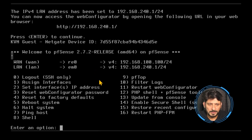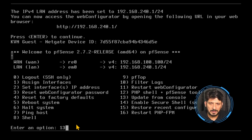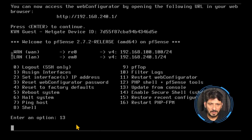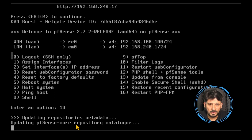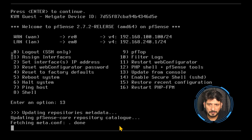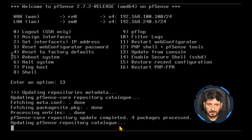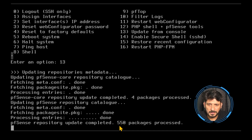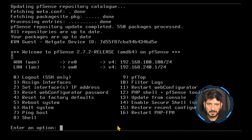To update pfSense to the latest version, I'll choose option number 13 and press enter. It loads the packages from the internet and updates the pfSense core repository catalog. Four packages are processed and everything is up to date — all repositories are current.